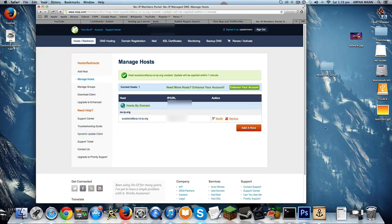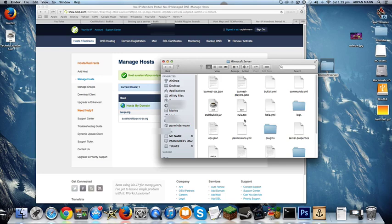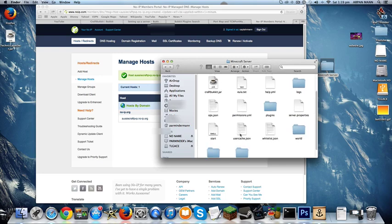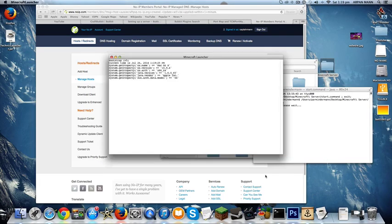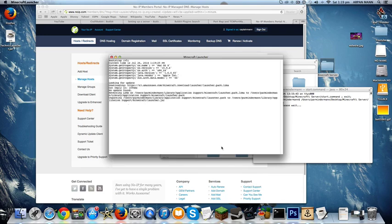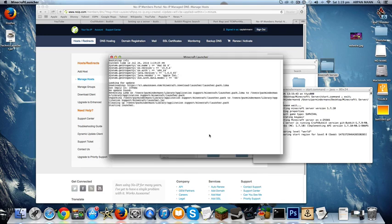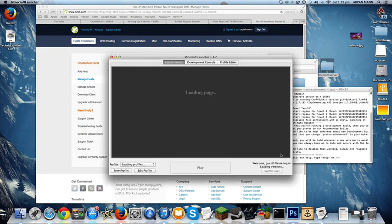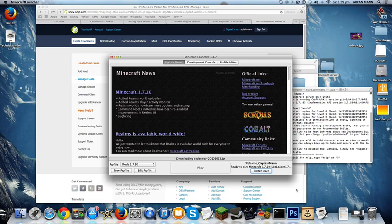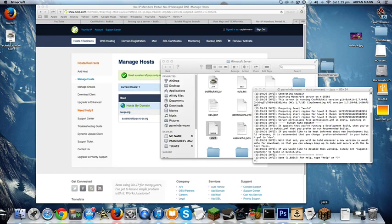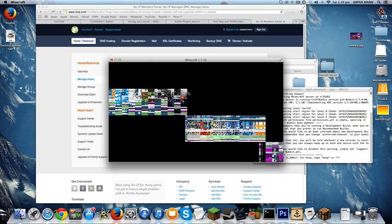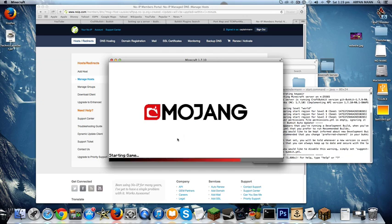That should also work. Now I'm going to show you that this server works perfectly. I'm going to open it up, start.command. Start it. Open up Minecraft as well. Both loading.